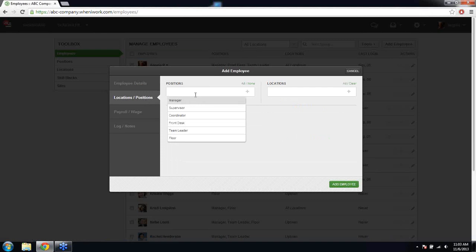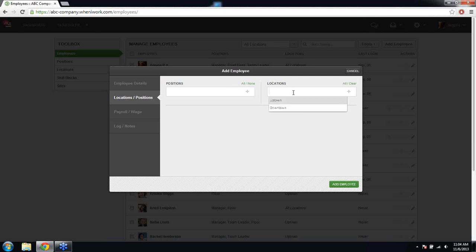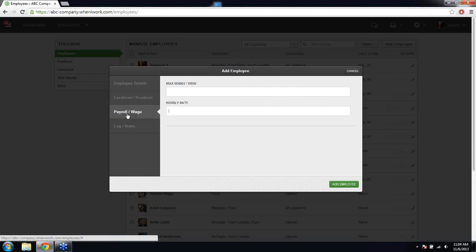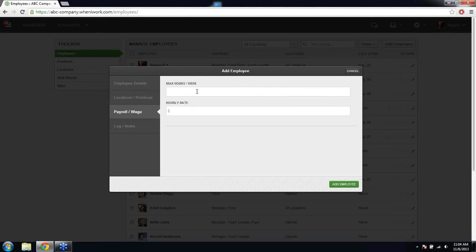You'll also want to assign your employees to the positions and locations they belong to — this helps the system filter out qualified employees. If you're using more than one location, this is where you assign your employees. You can also include their max hours per week and hourly rates. These help you schedule according to the hours they can work, whether part-time or full-time, and the hourly rate helps you view a labor forecast so you can stay within budget.